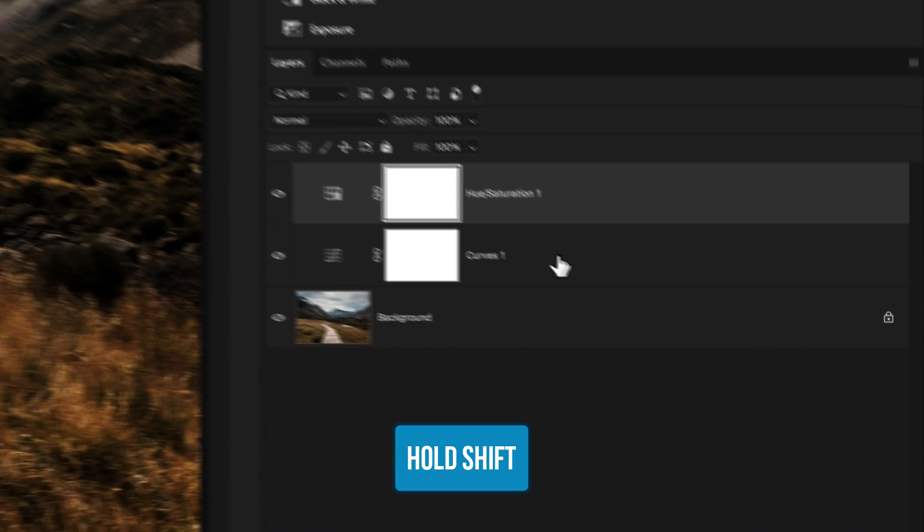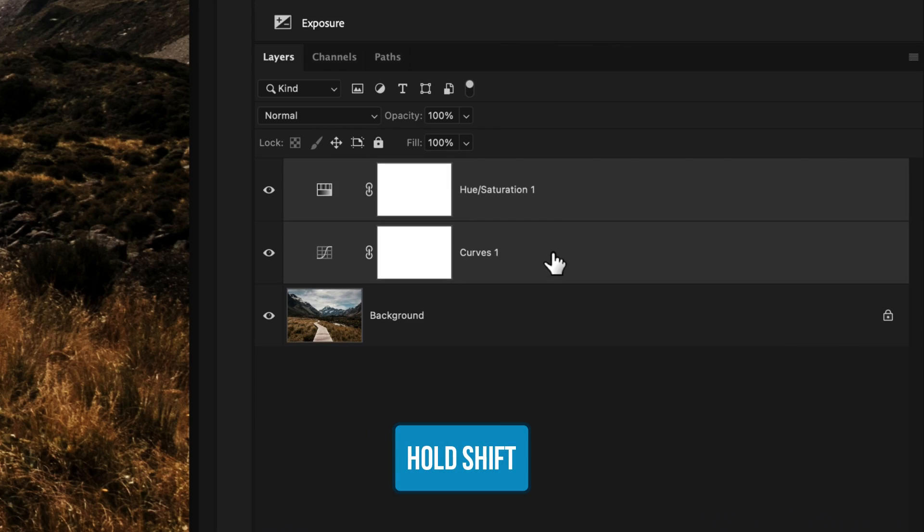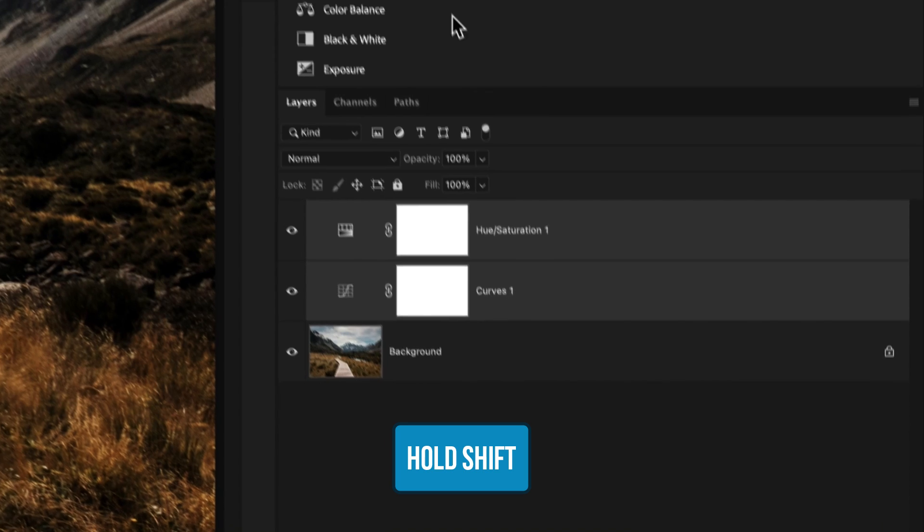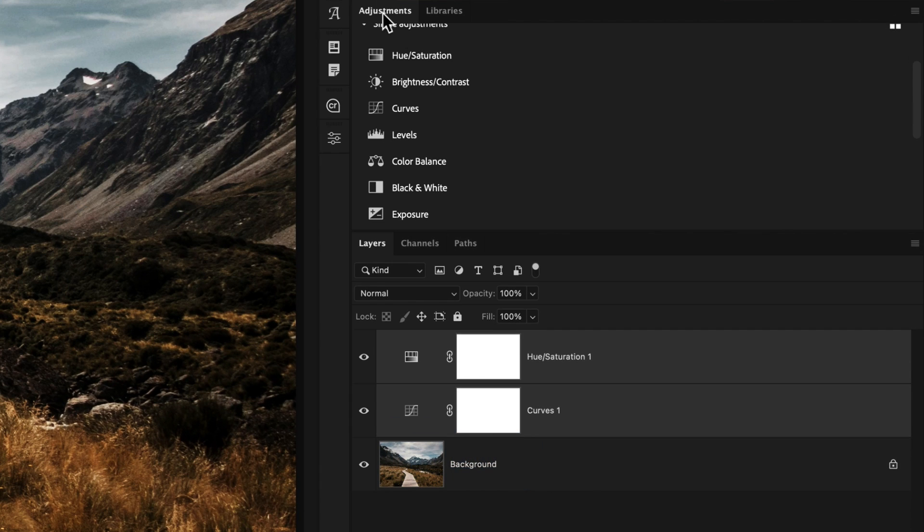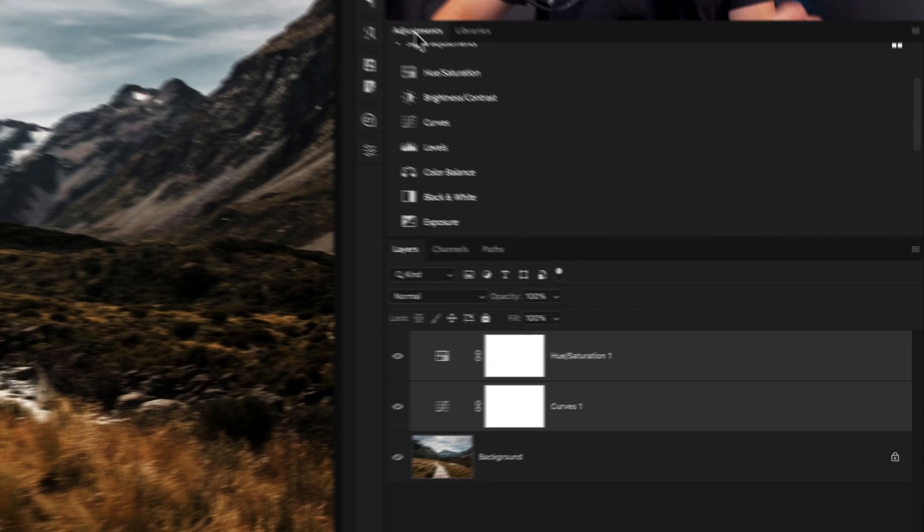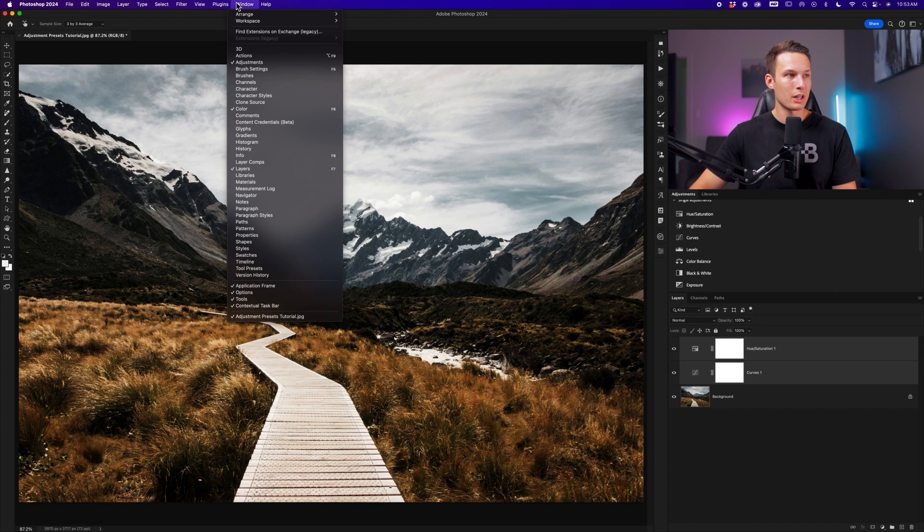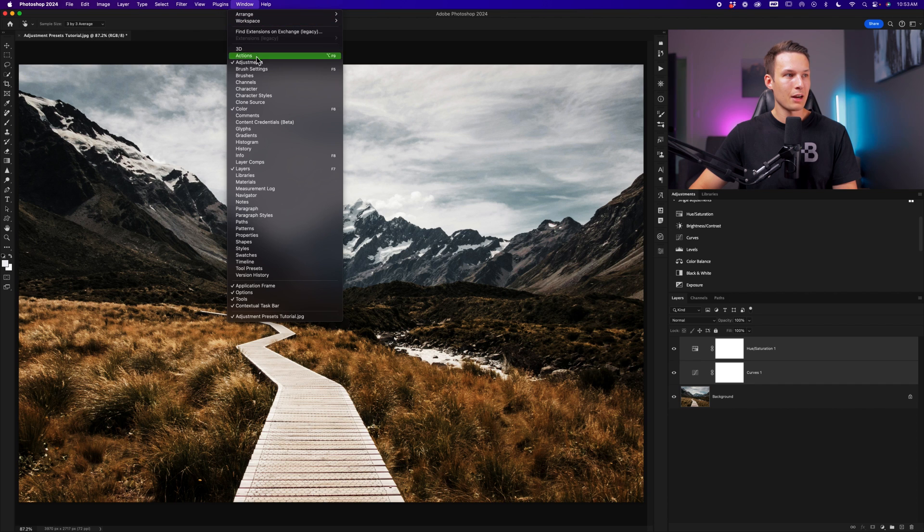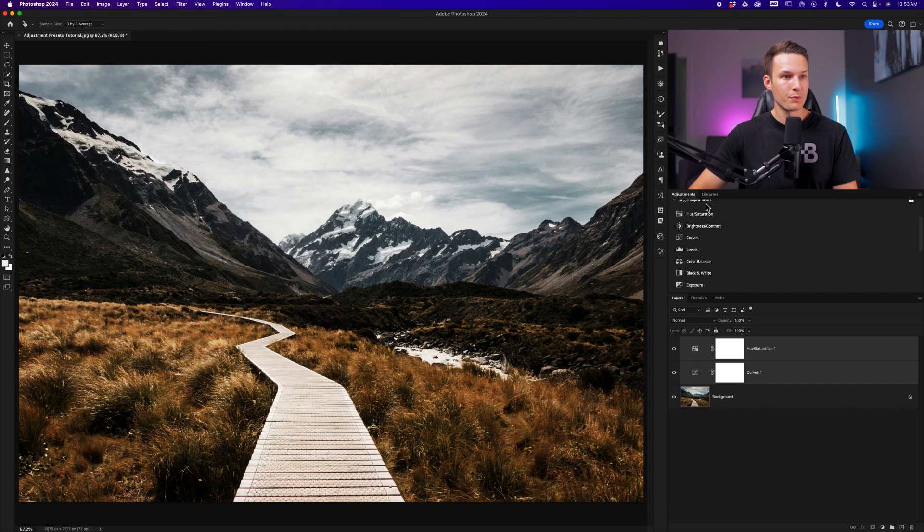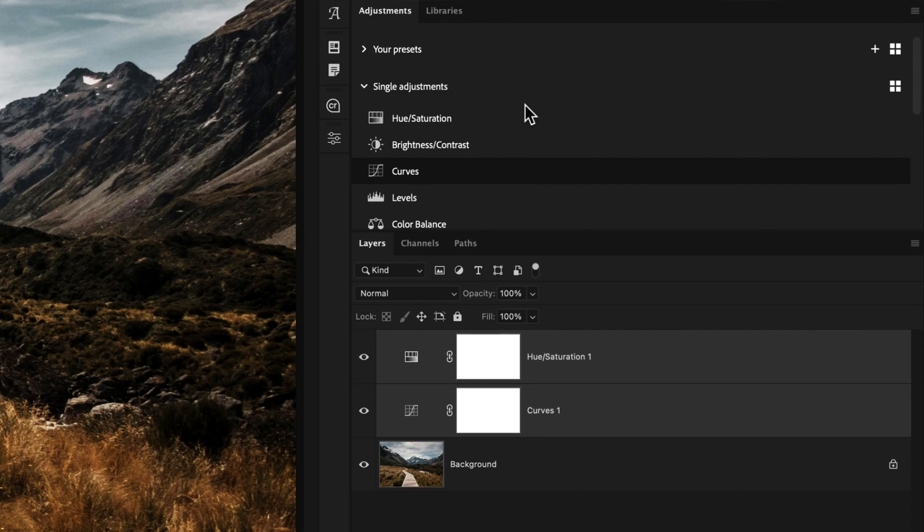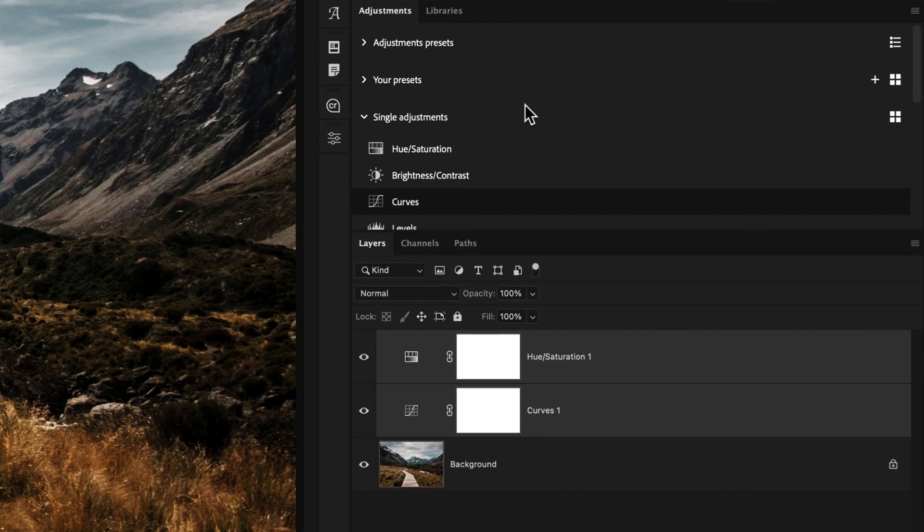In that case, all I need to do is shift click both of the layers, and then within the adjustments panel, which by the way, if you do not see this, just go up to window and then down to adjustments to reveal it, we'll want to make sure that we find the your presets section.